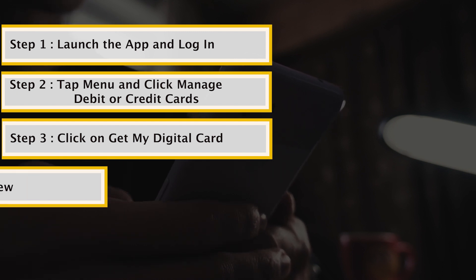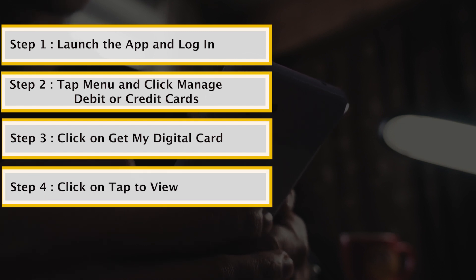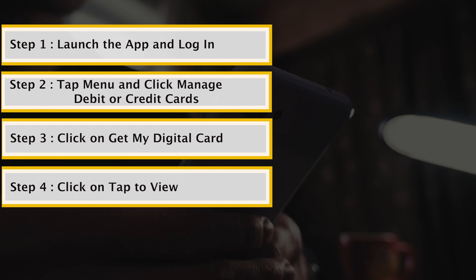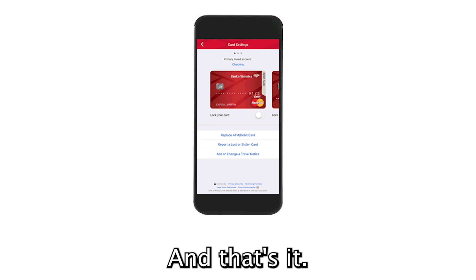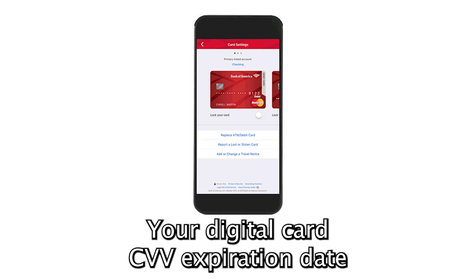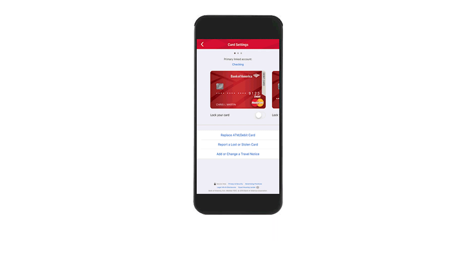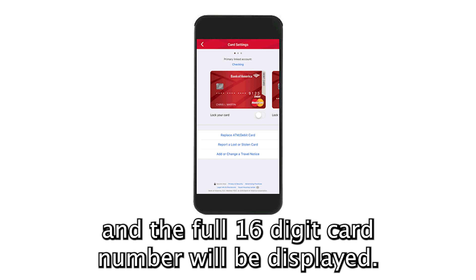Click on the Tap to View button on the image of your digital card to reveal the details of the card. Your digital card's CVV, expiration date, and the full 16-digit card number will be displayed.